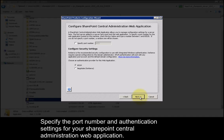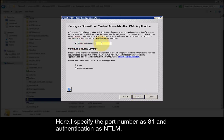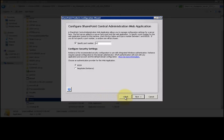Specify the port number and authentication settings for your SharePoint central administration web application. Here I specify the port number as 81 and authentication as NTLM.